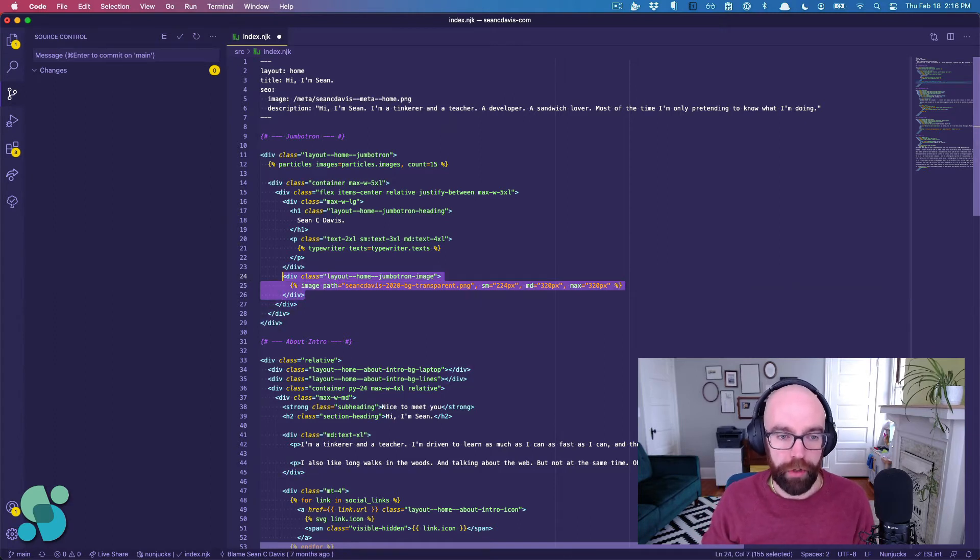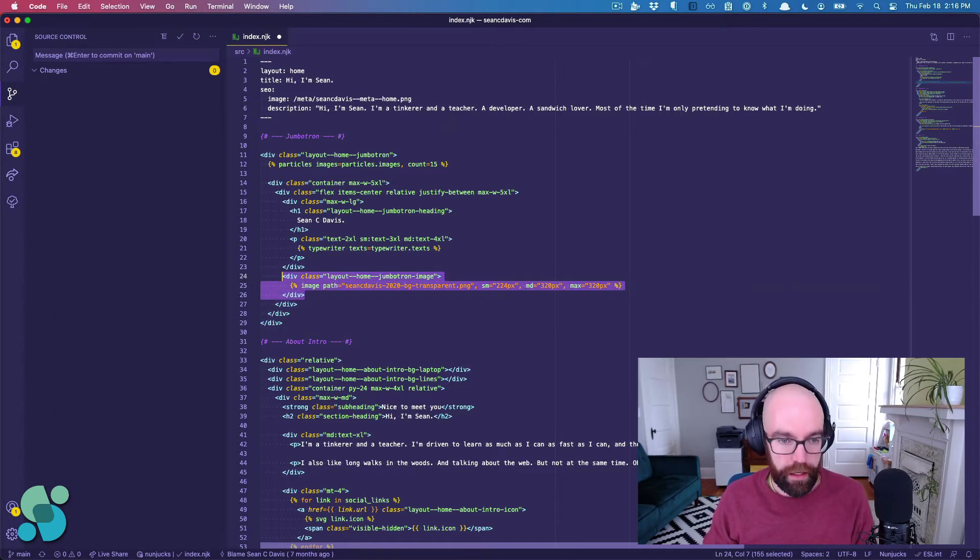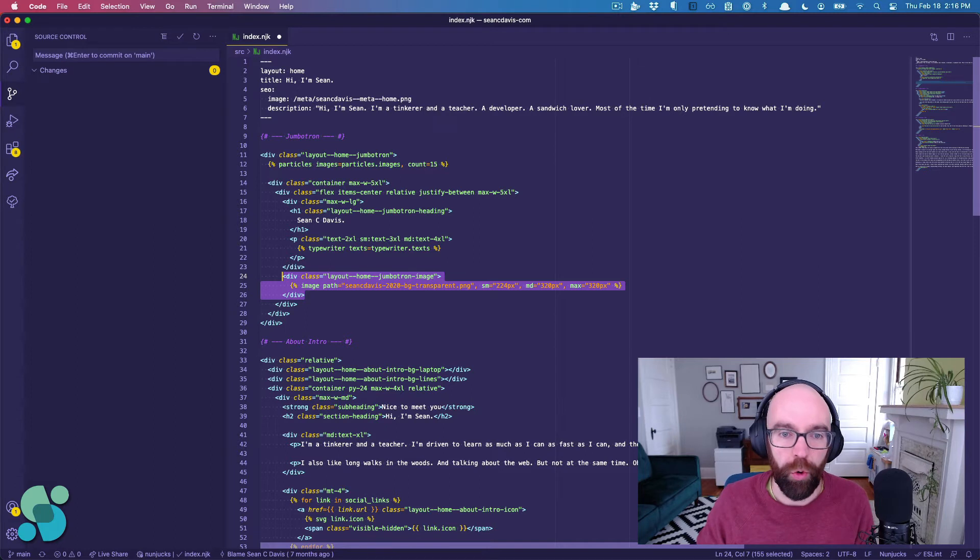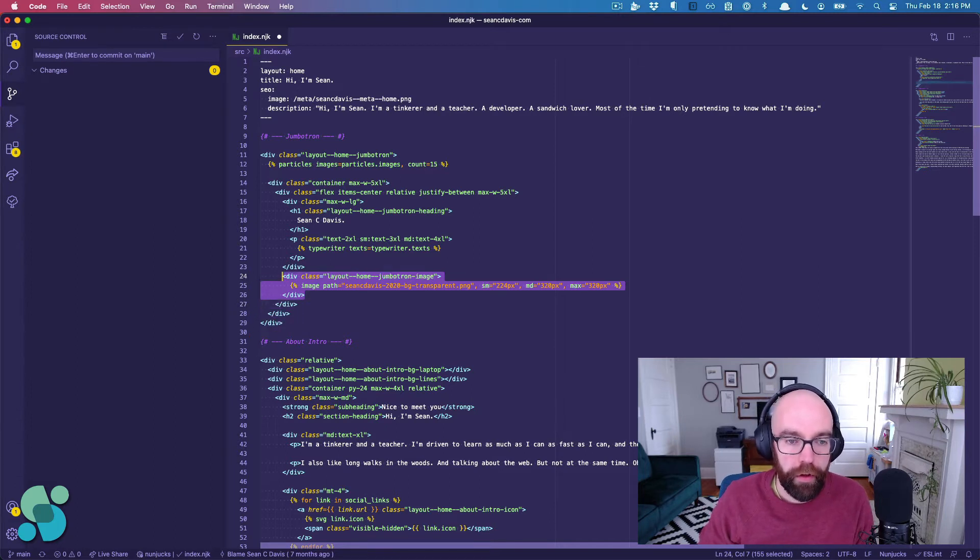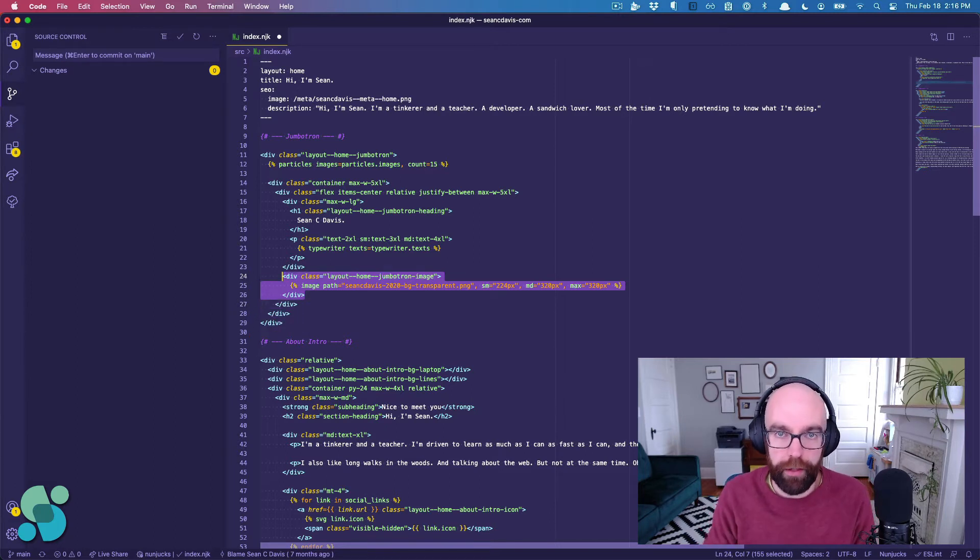And I can do it with multiple lines too. I can select that whole div there, and I can move them around. It's so much quicker than just copying and pasting.